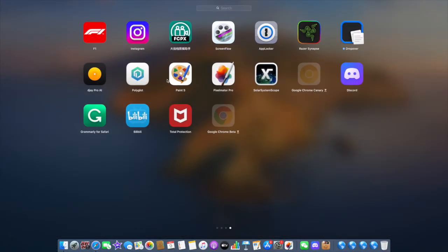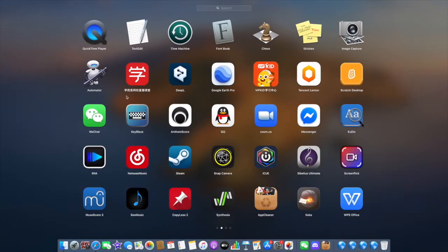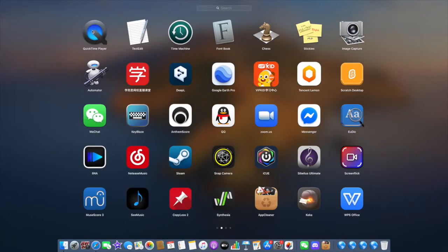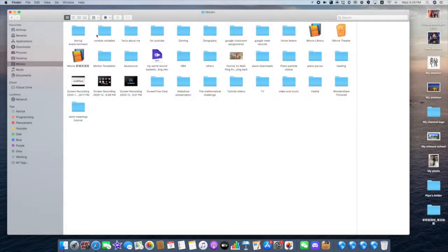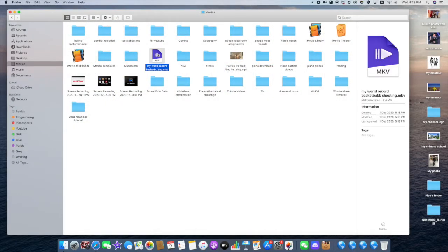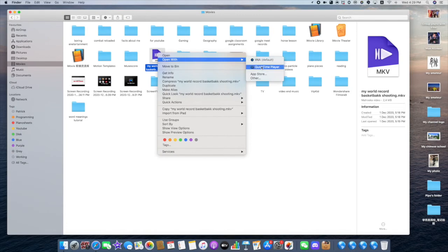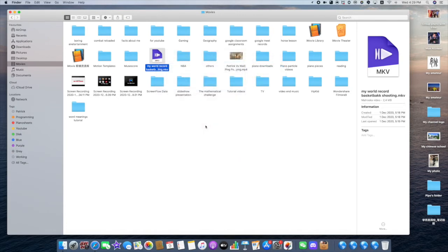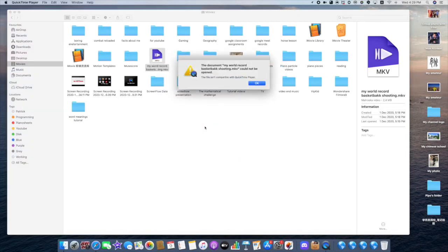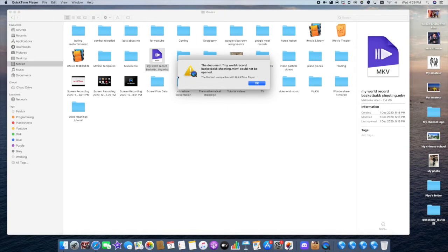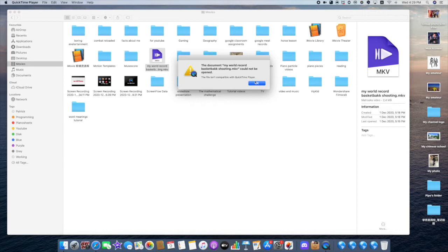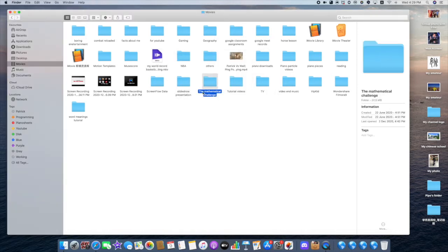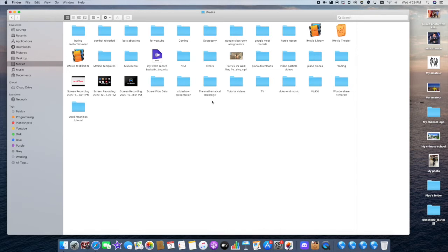The Mac video player QuickTime has a lot of interesting functions but it is very bad at playing local videos. For example, when you open an MKV Matroska video, it says document could not be opened. This file isn't compatible with QuickTime player. As you know, most of the movie files are MKV. If the QuickTime player cannot play that, how can you watch movies on your Mac?